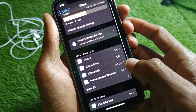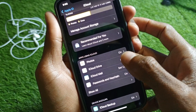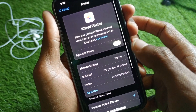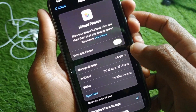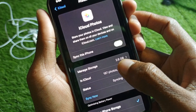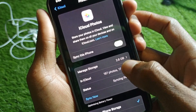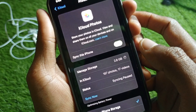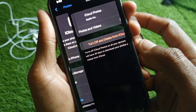Go back, then click on Photos as well. You can see there is the option of Manage Storage. Simply click on that tab.